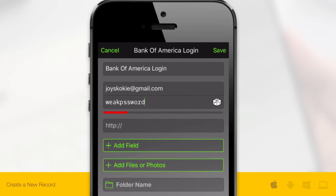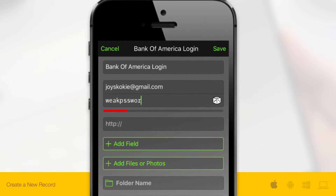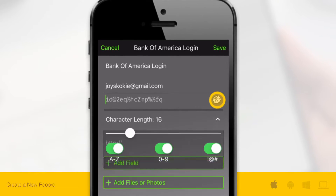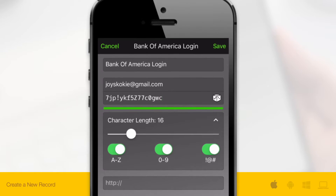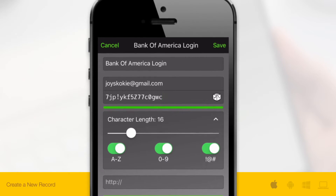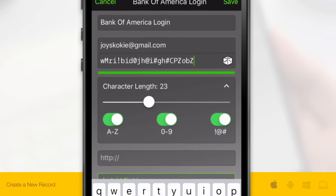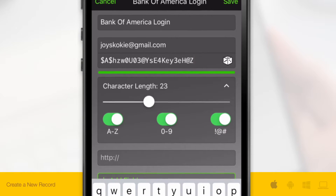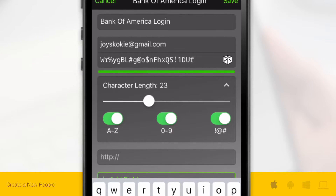To strengthen your password, tap the dice icon. With the dice-generated password selected, you'll be able to adjust the number of characters in your password as well as toggle on and off the type of characters generated.